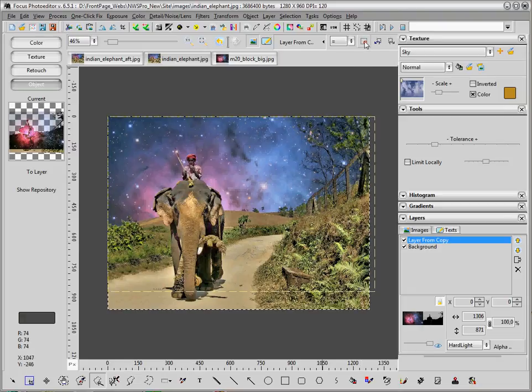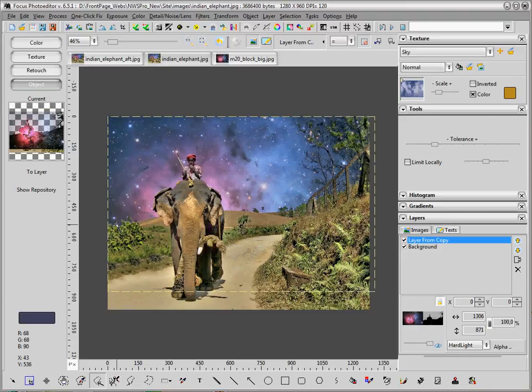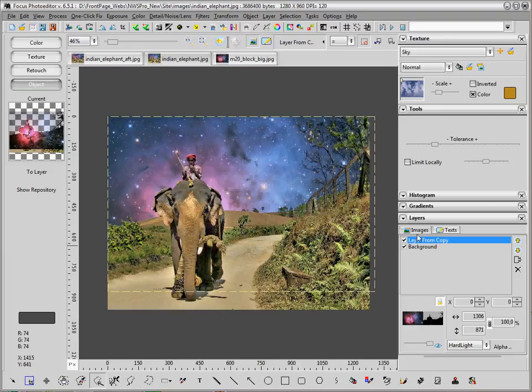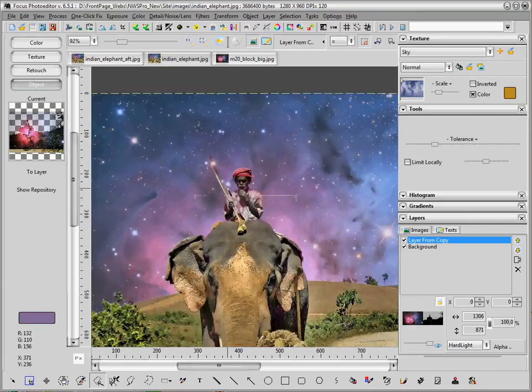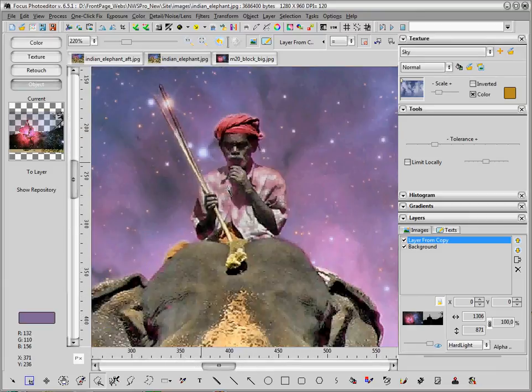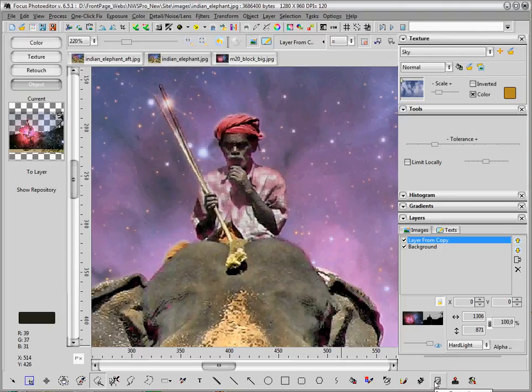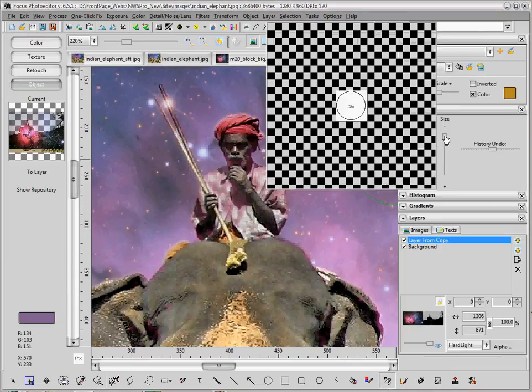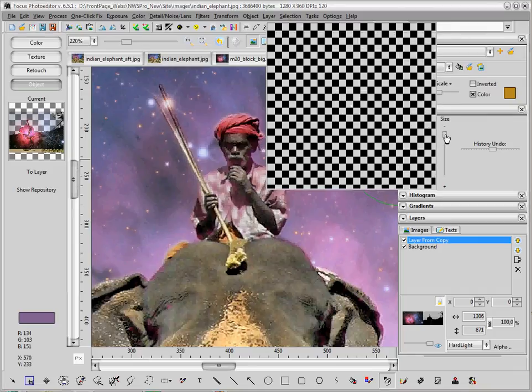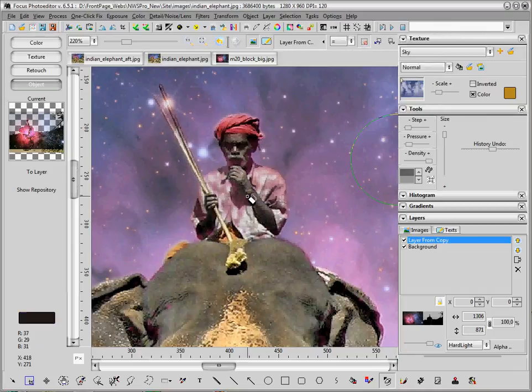Now we can refine this selection. We will zoom in and we will use the history brush tool once again, or we can use the erase layer tool, which is another way to do this.